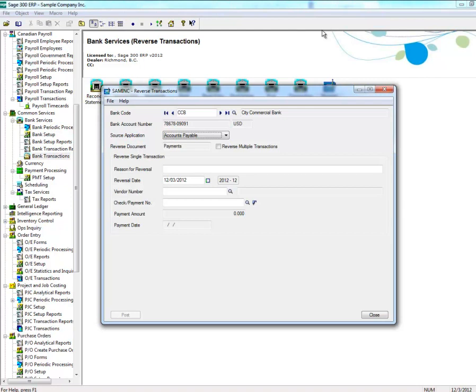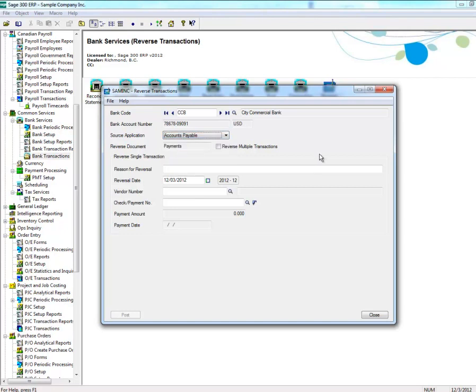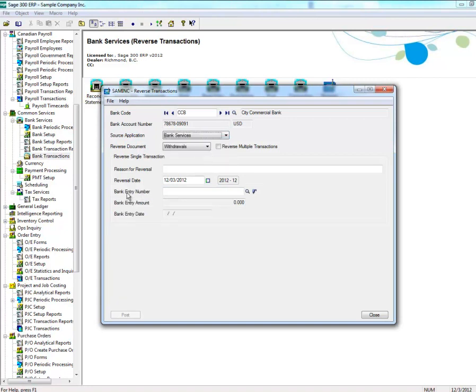Here you can reverse transactions in the Accounts Payable, Accounts Receivable, and Bank Services modules. You can reverse individual transactions in each of these modules if you know the appropriate information — for example, Vendor Number in the case of Accounts Payable, or Bank Entry Number in the case of Bank Services.